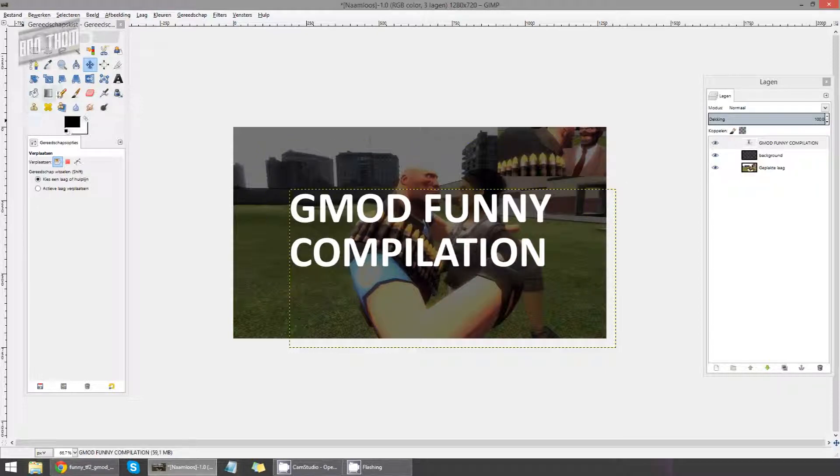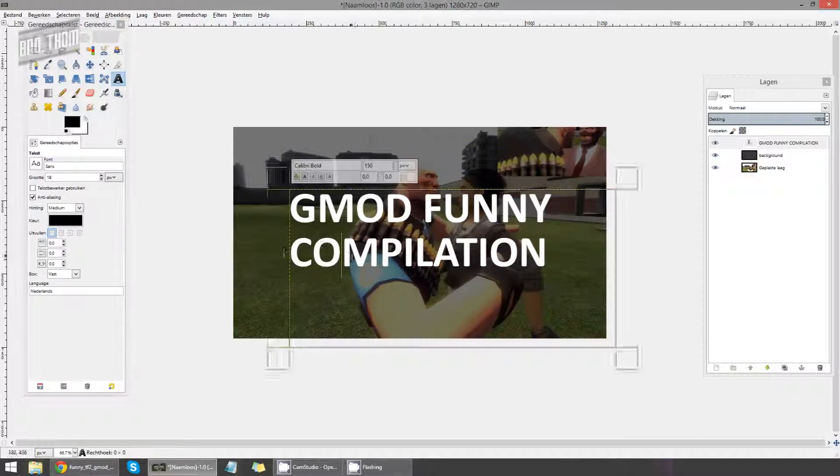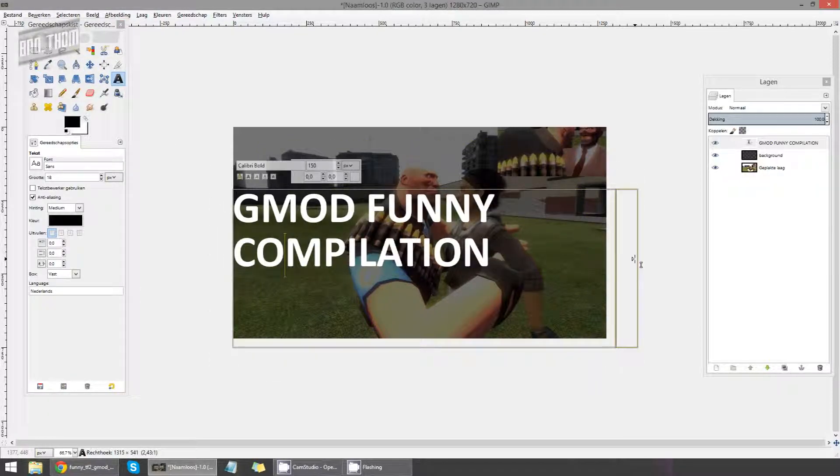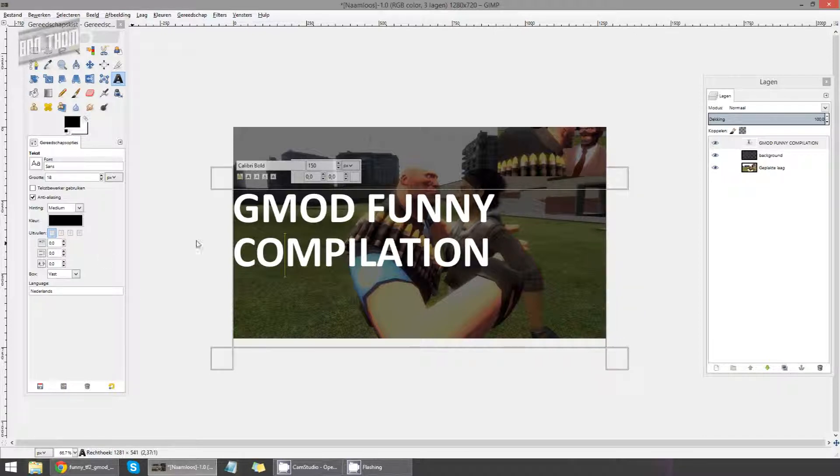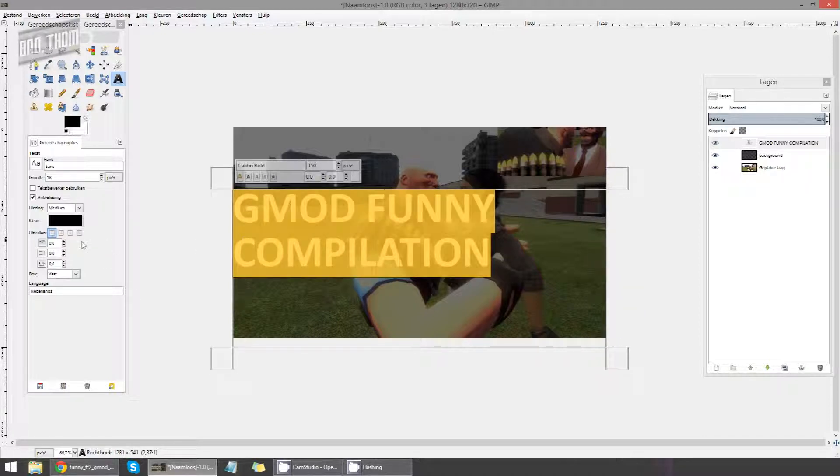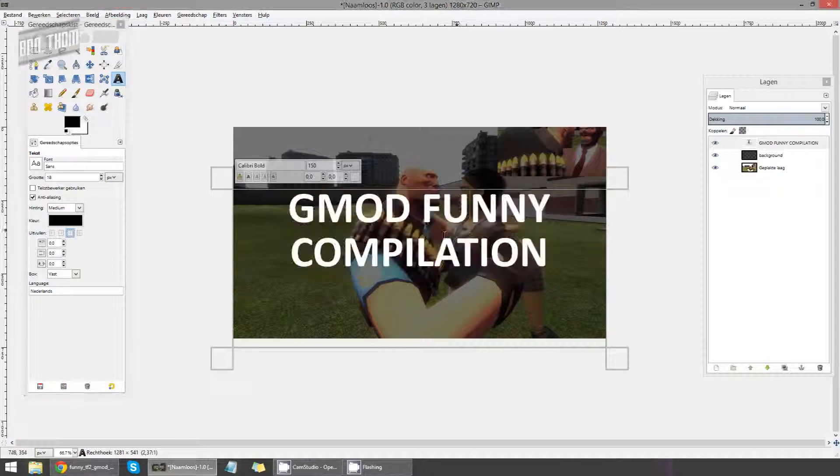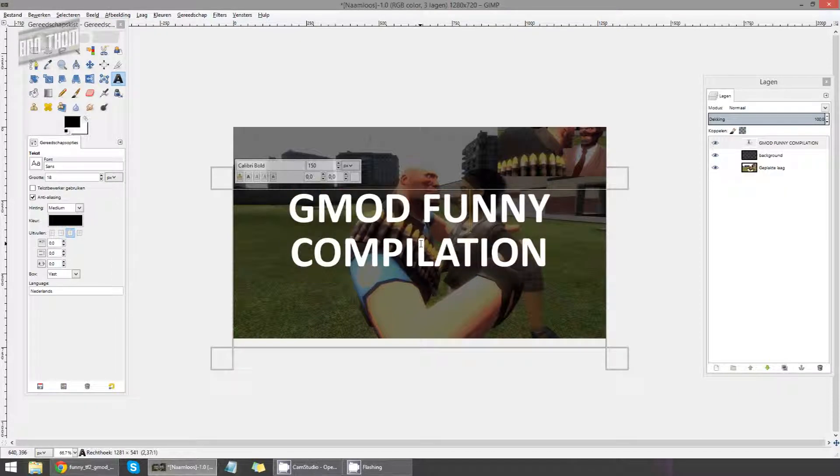So I can just center this over here. I can increase the size. And now I can select the text and center it. There we go.